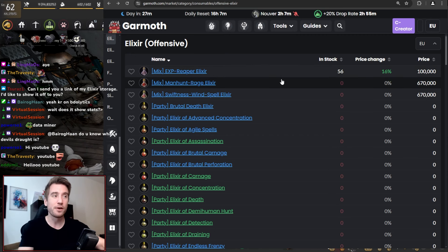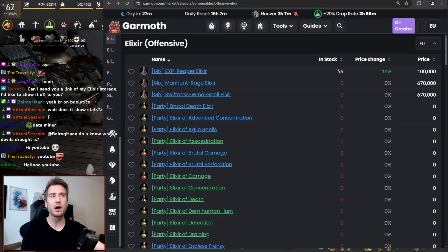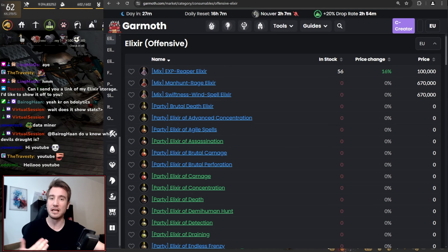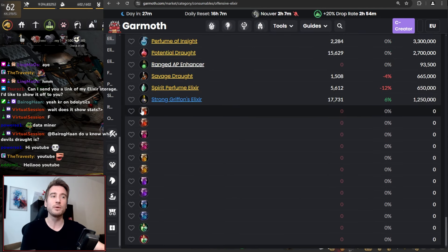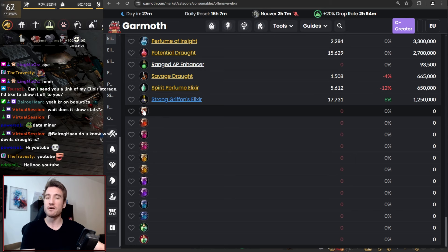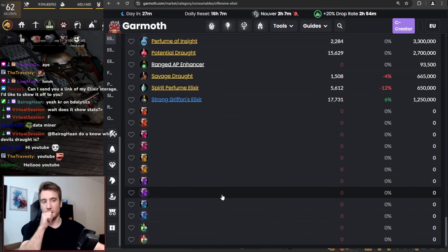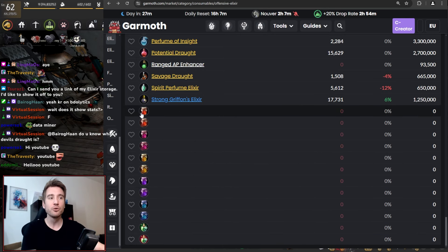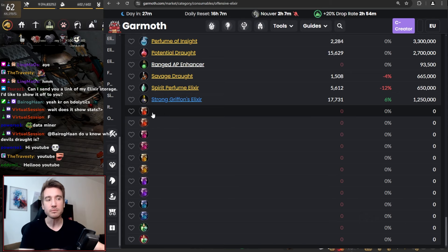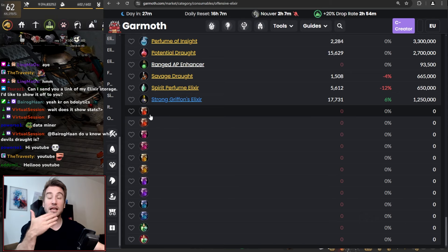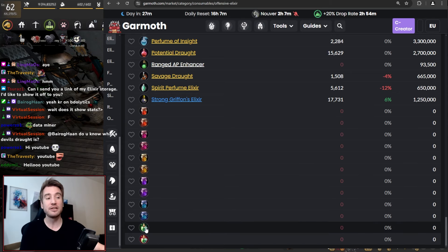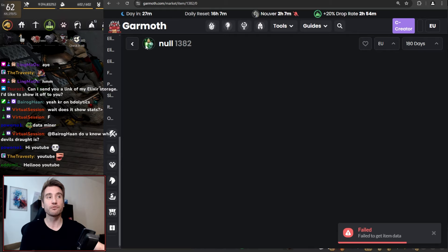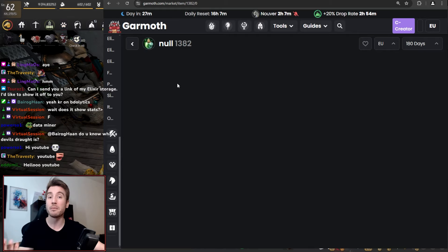So first off, it showed up here on Gameth under Offensive Edict Series. If you scroll all the way down, you have these items here popping up, new items with no stats, no information about them. But it is under Edict Series, and at least these down here look very much like a potential life skill harmony draft.